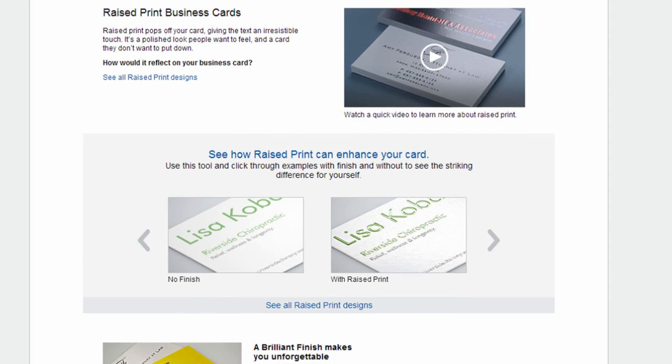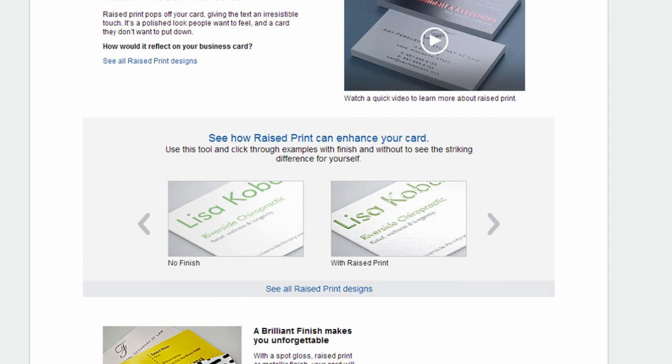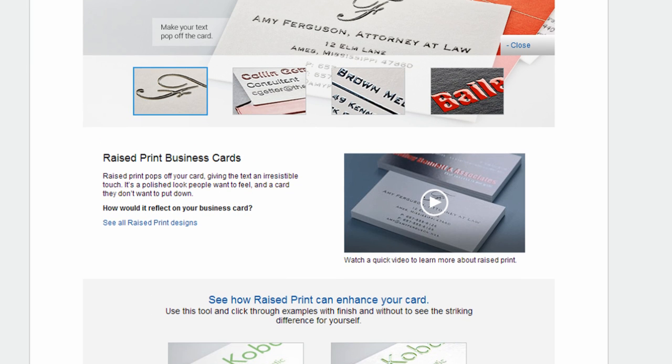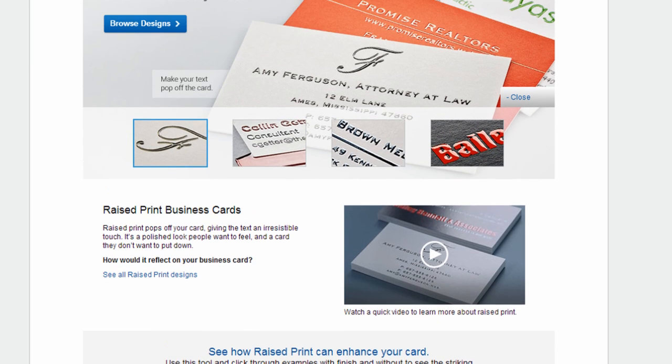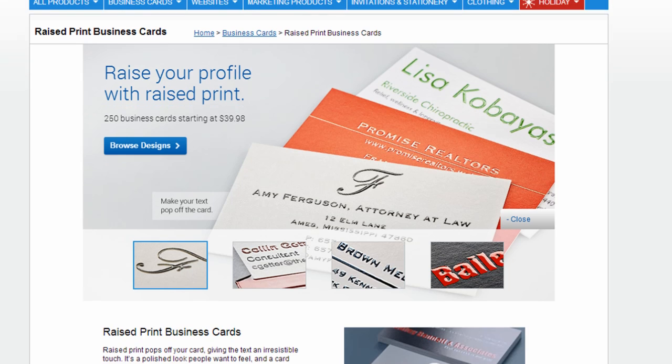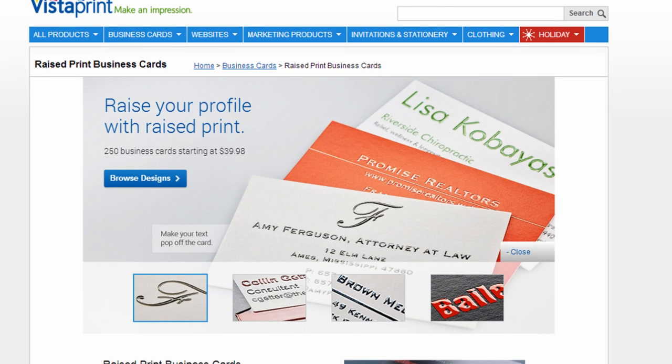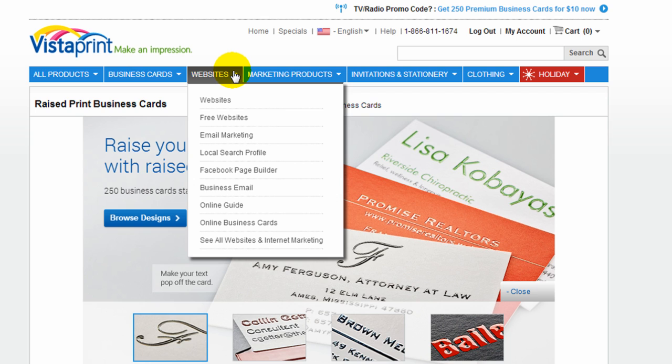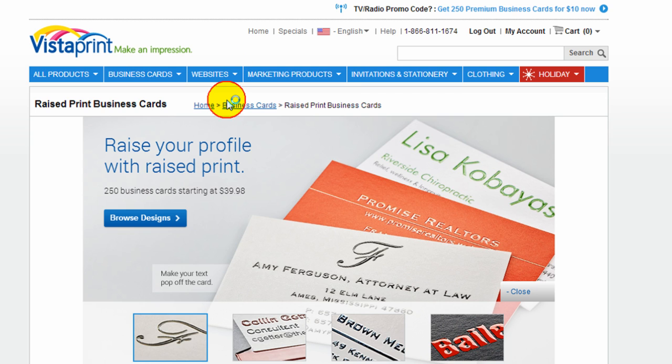Vistaprint is a great example of a company that offers website services even though it's not a main part of their business. Obviously, printing is their main business, but probably because so many people who buy printing also may need a website, they offer website services as a value add.